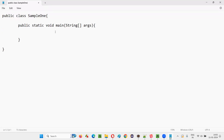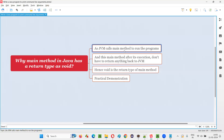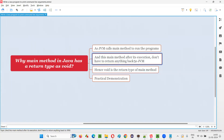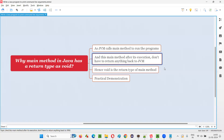Who called the main method? JVM. So to whom can the main method return something? Is it required for the main method to return anything back to the JVM? The answer is no. Hence the return type needs to be void. Since there is no requirement for the main method to return something back to the JVM, that's why as per Java syntax the main method should have void as its return type.